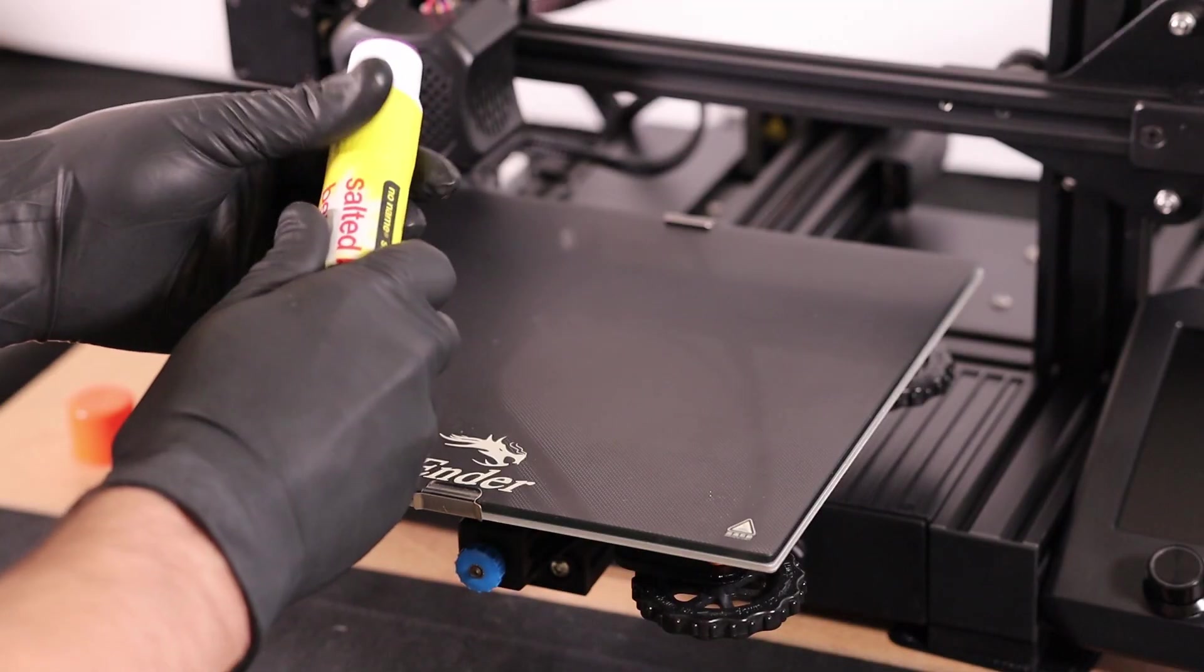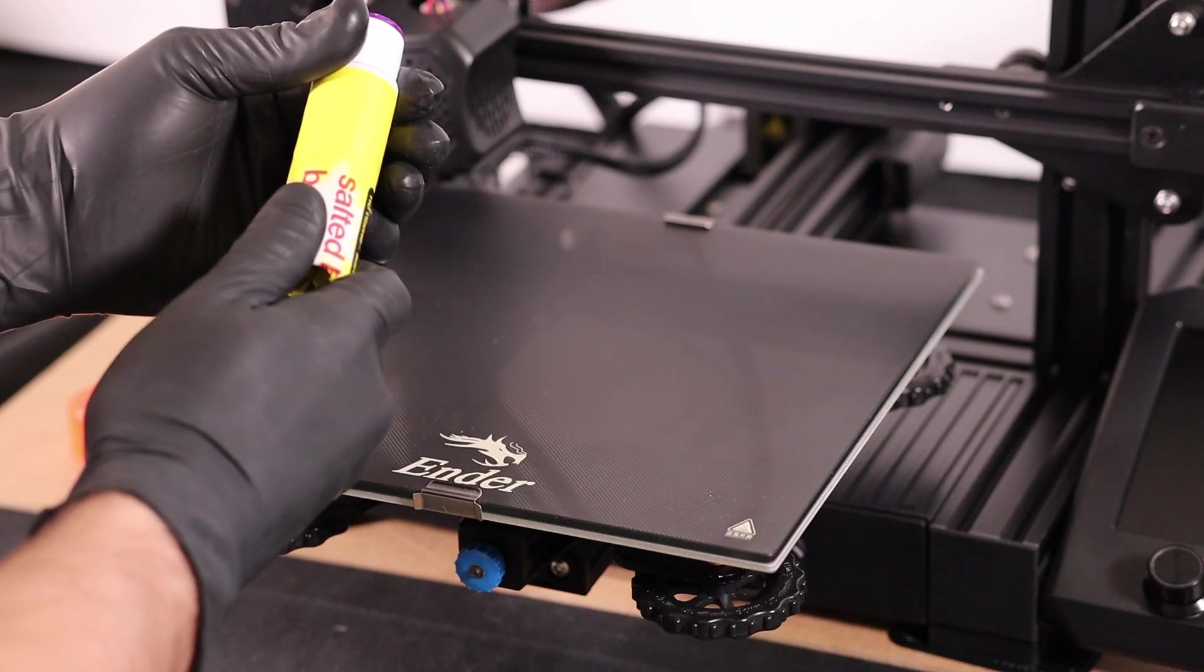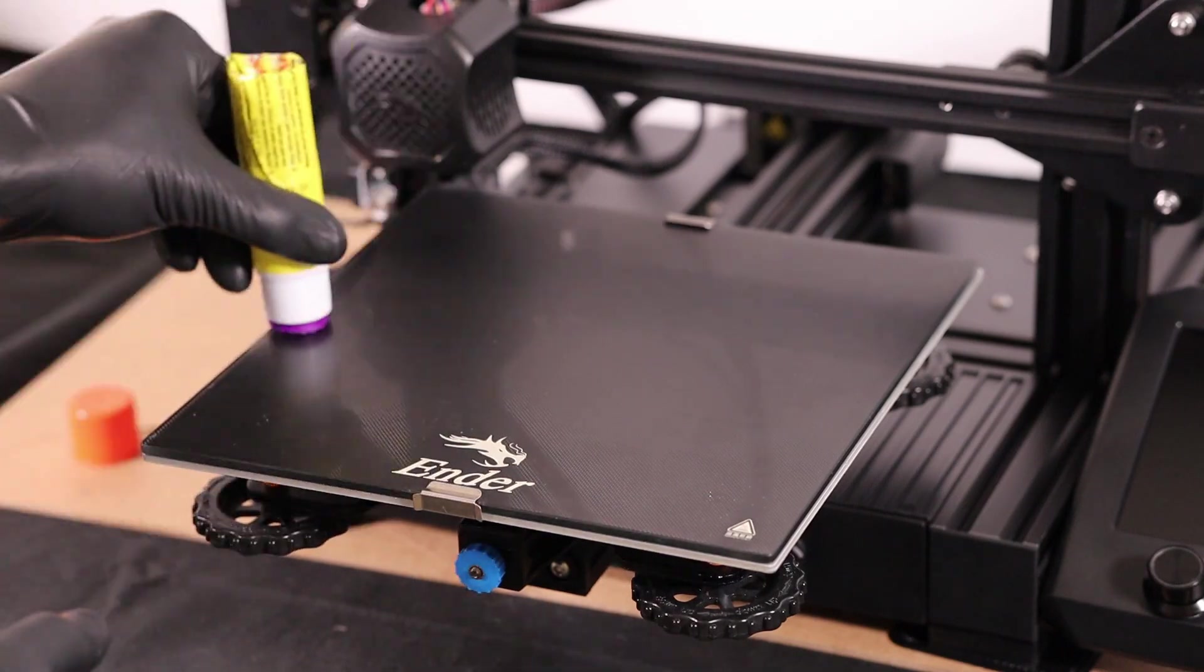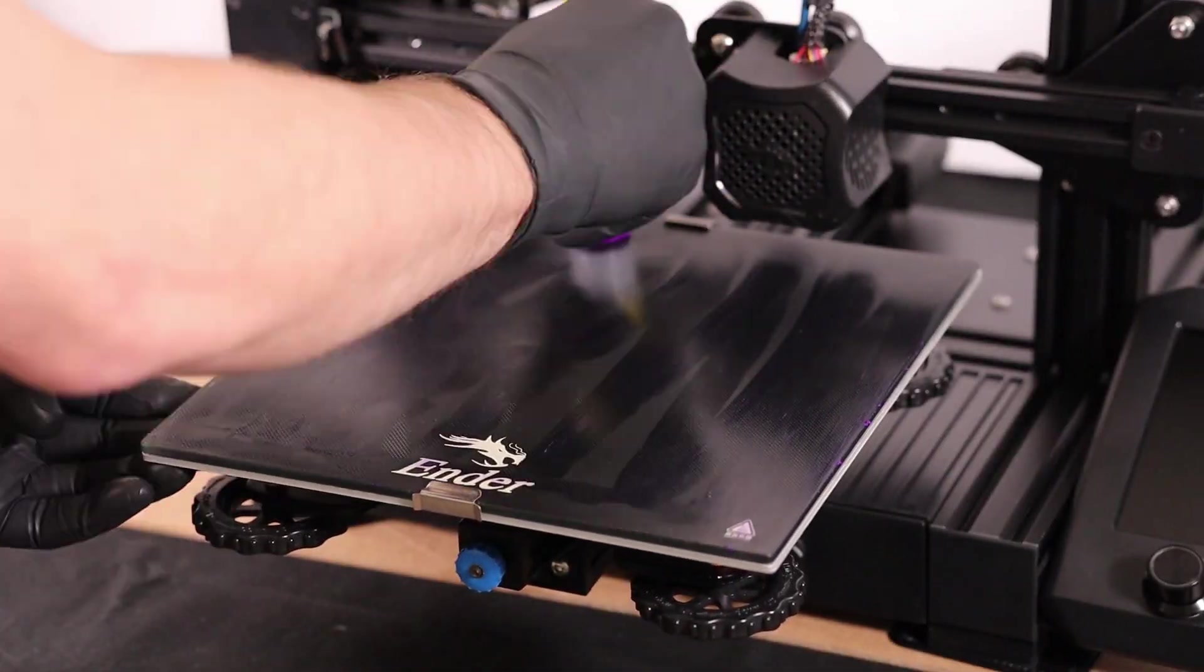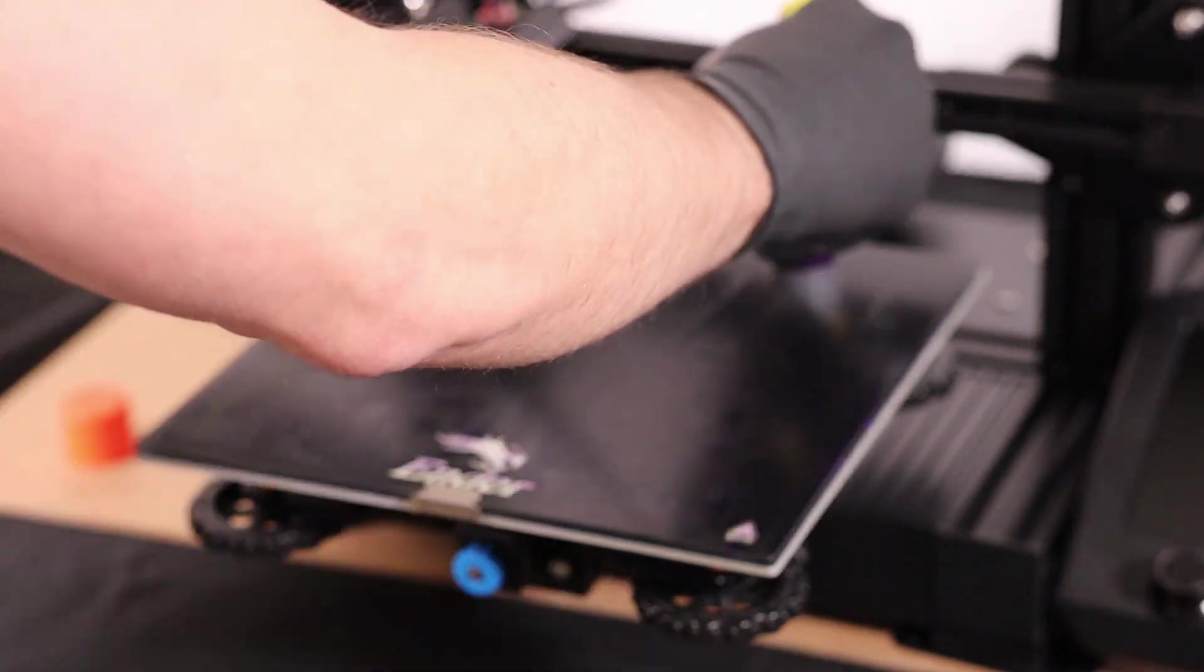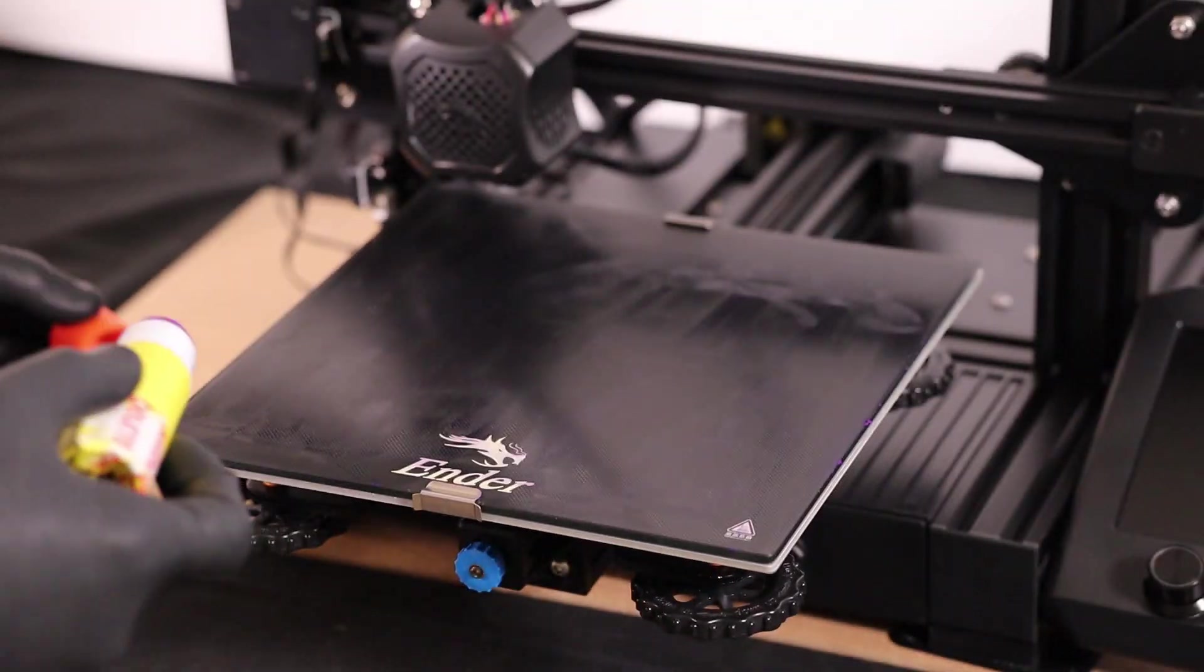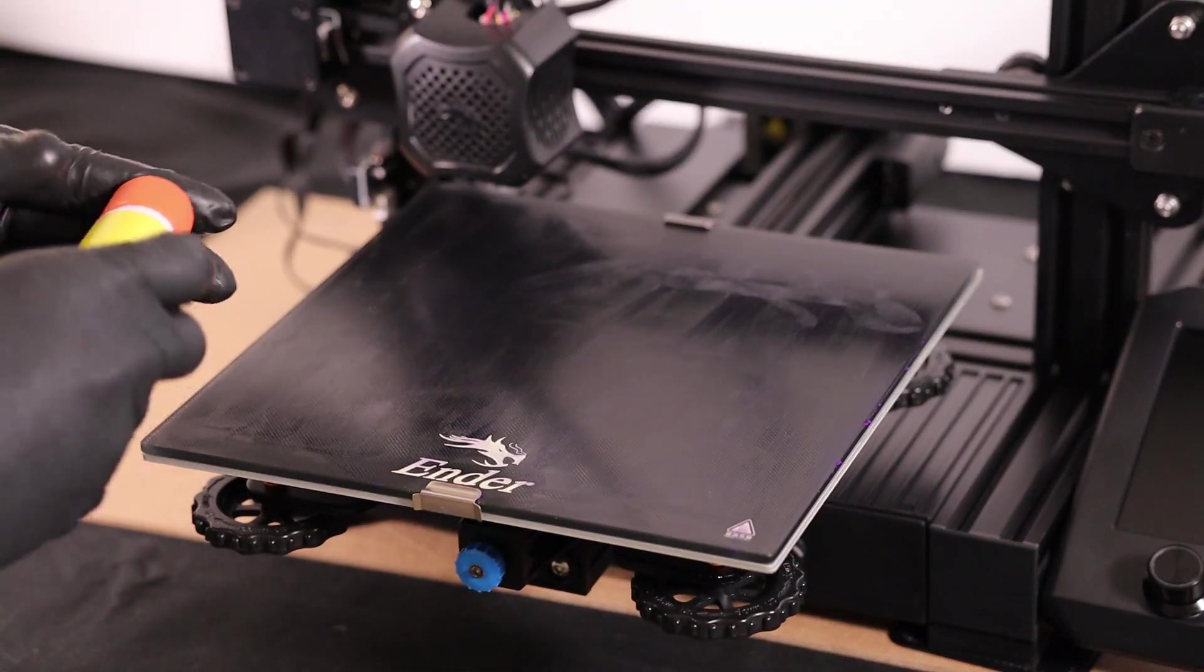Butter up that build plate with your favorite adhesive. In this case, I'm using glue stick, and this is an important step because it helps the first bit of extrusion to bond when it might not normally.